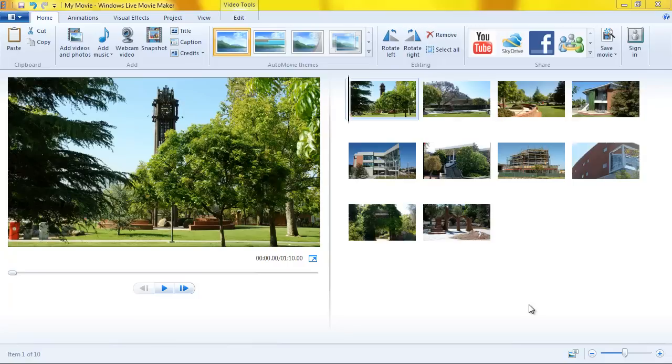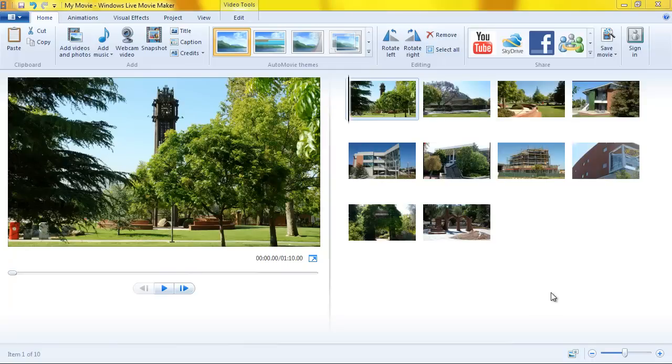Transitions are the video effects that occur between the slides in your video or between different video clips. So it's easier to know how they work and what they are by showing you, so here we go. I've already loaded a number of still photos.